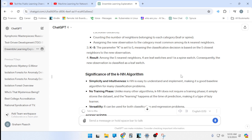KNN's significance includes its simplicity and intuitiveness, making it a good baseline algorithm. It has no training phase — it simply stores the data set and learning happens at prediction time, making it a 'lazy learner.' It is versatile, usable for both classification and regression. In networking, KNN can classify network devices based on characteristics like traffic patterns and port usage. Its limitations include scalability issues with large data sets and the curse of dimensionality in high-dimensional data.